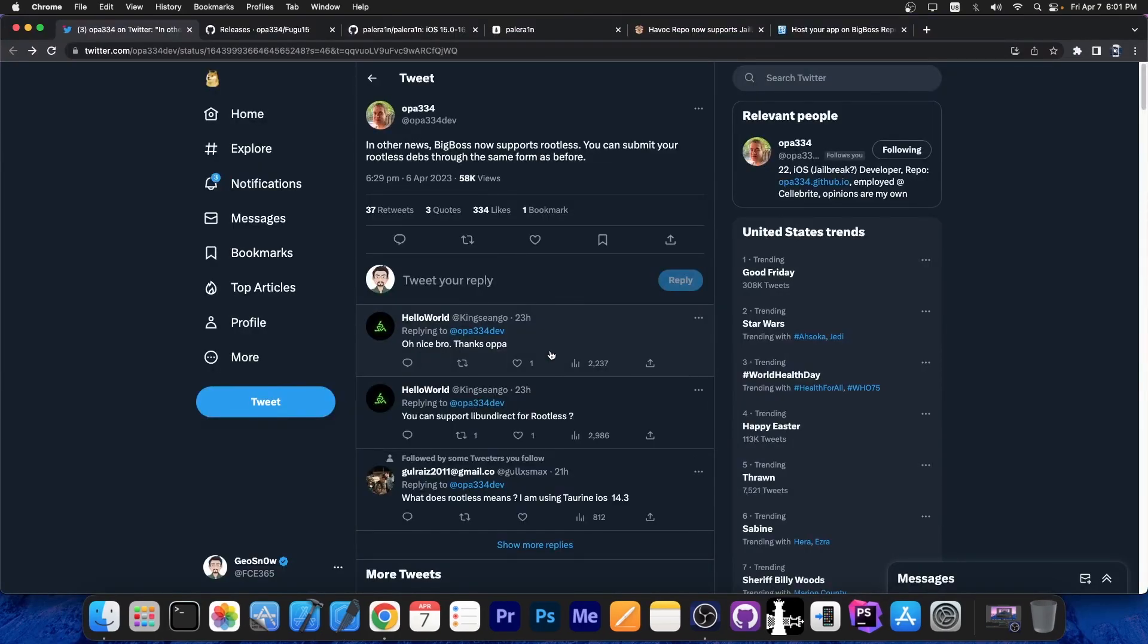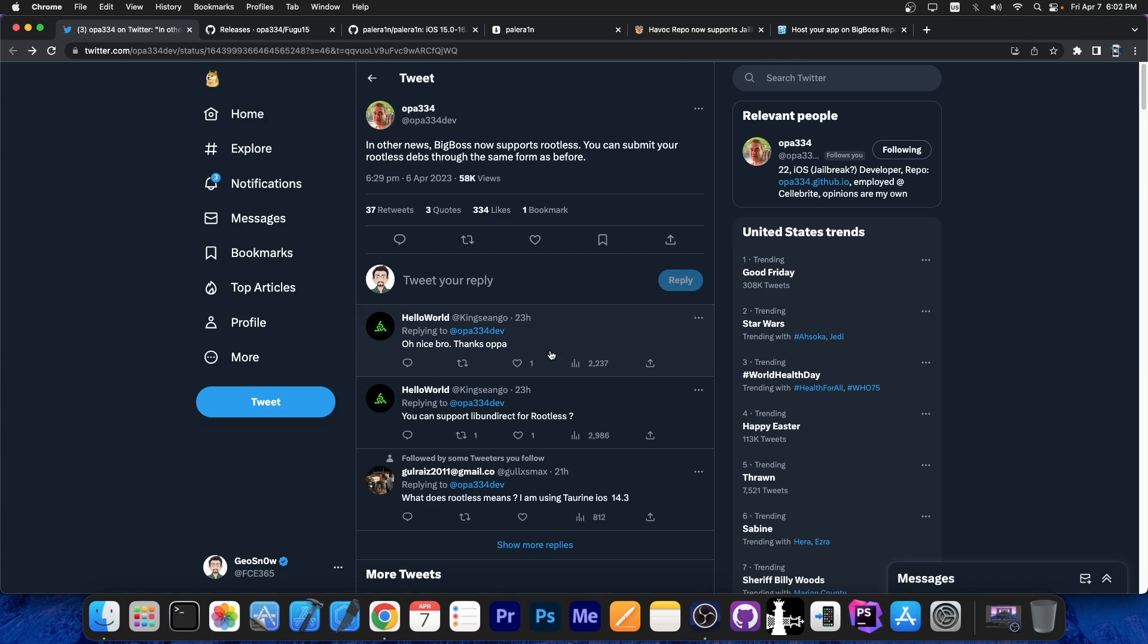I'm going to go straight into the big news. The Big Boss Repo, which is basically one of the default repos on many jailbreaks, has been the default repo for many years. A lot of the tweaks that were released in the jailbreak community were hosted on the Big Boss Repo.